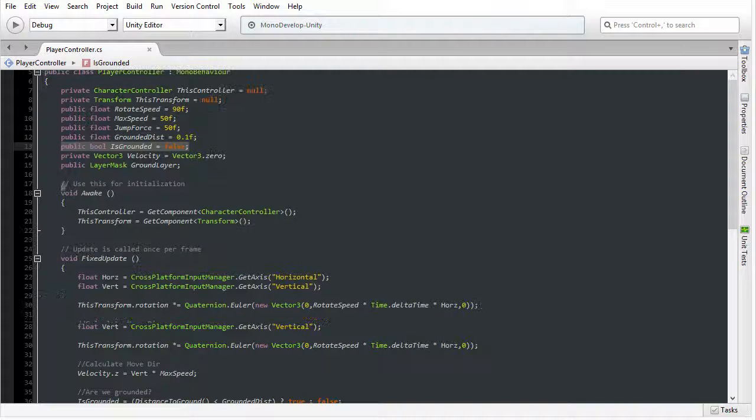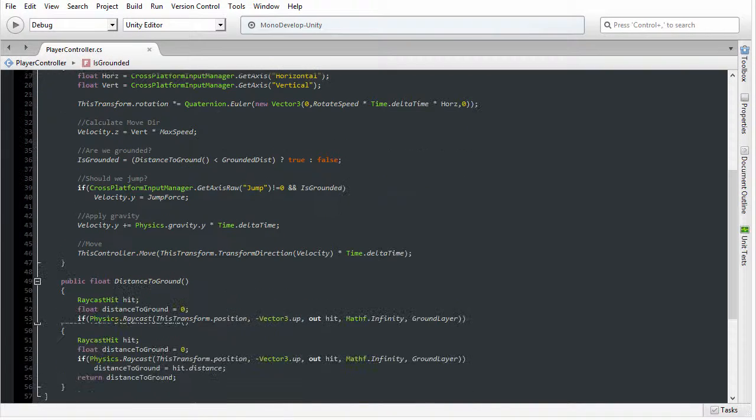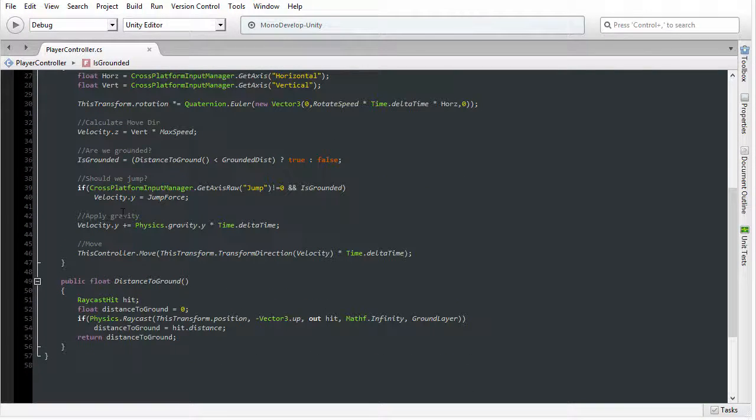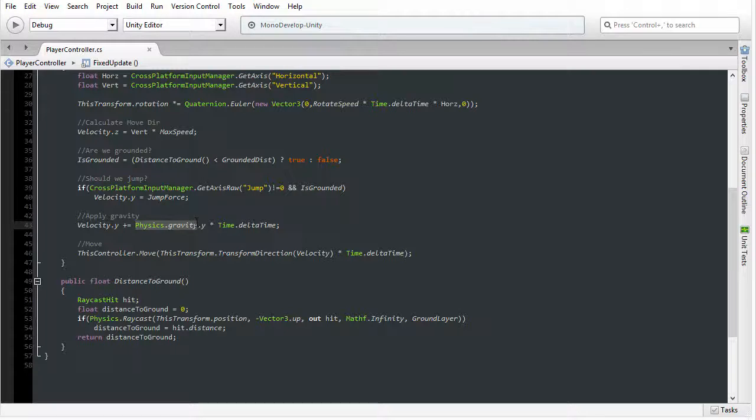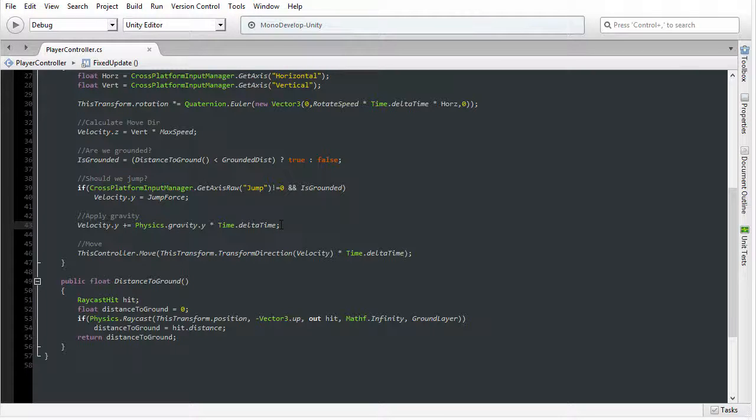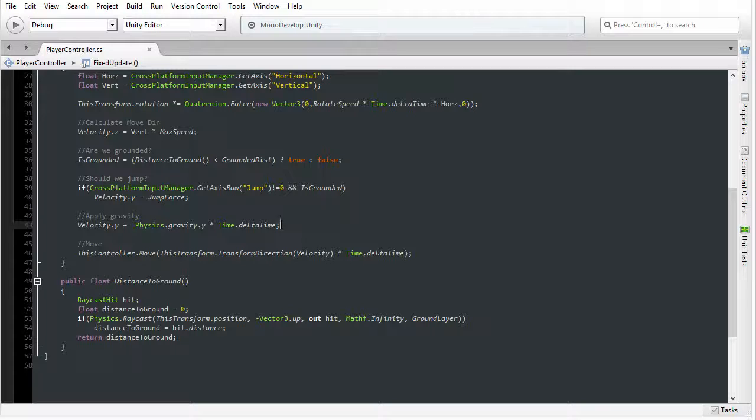I'm going to scroll down again. You can see that in local space, we're applying the jump force to the Y axis. And then immediately afterwards, we're using the physics.gravity constant in order to pull the character back down to the ground under the effects of gravity.